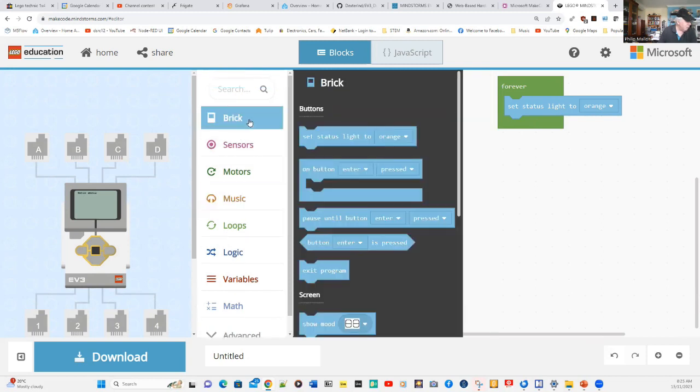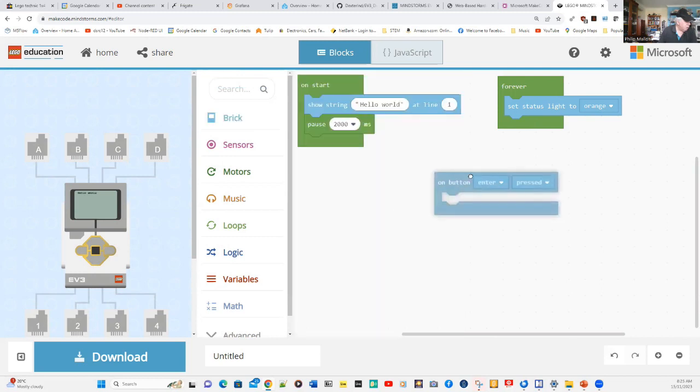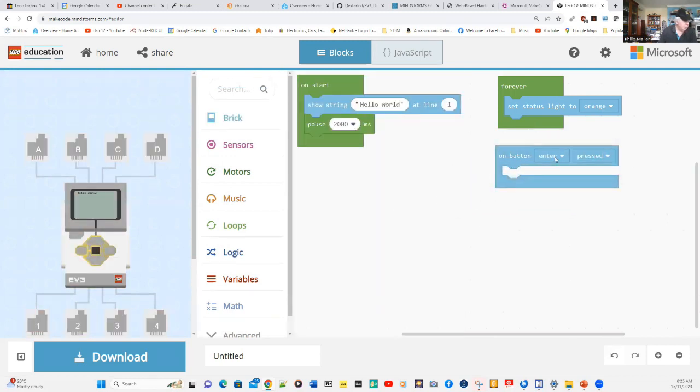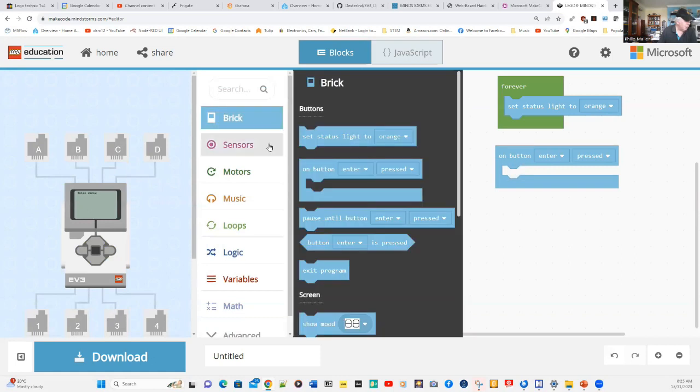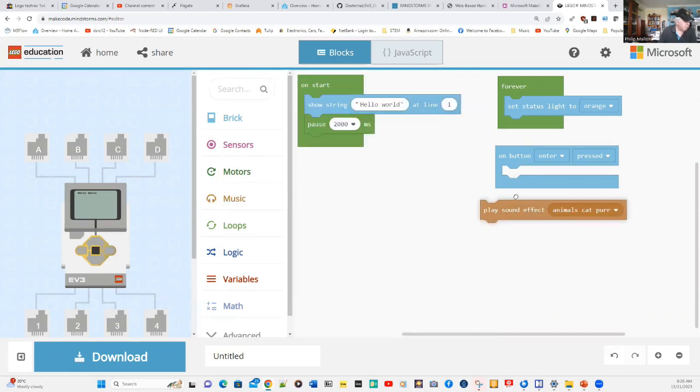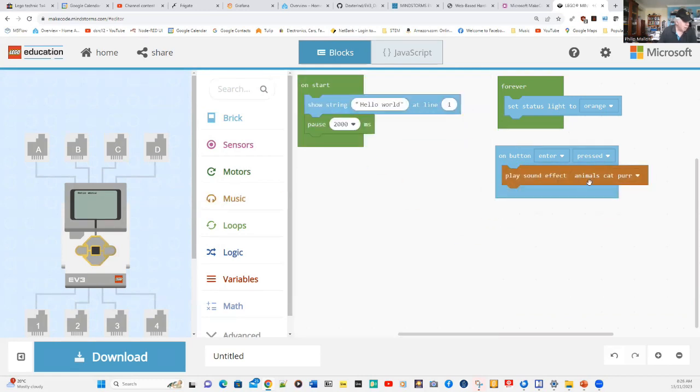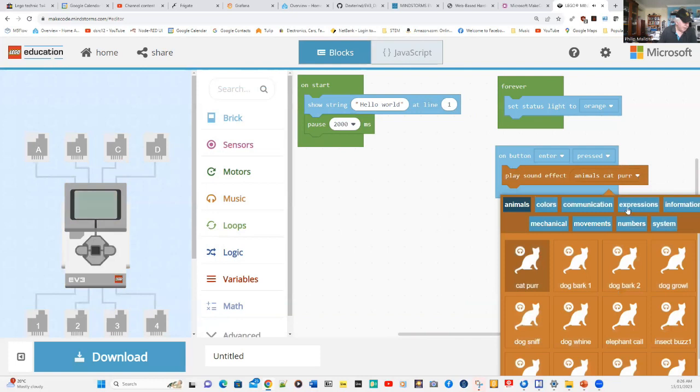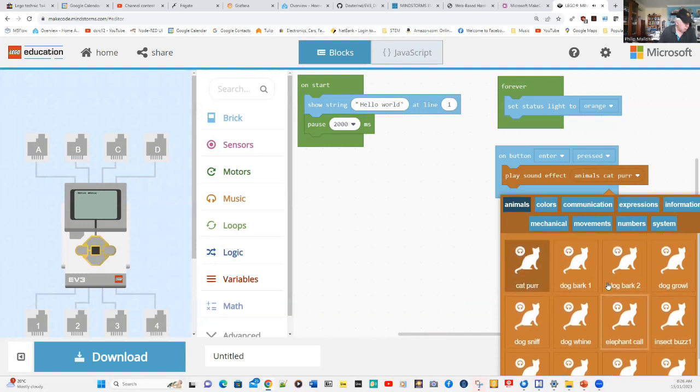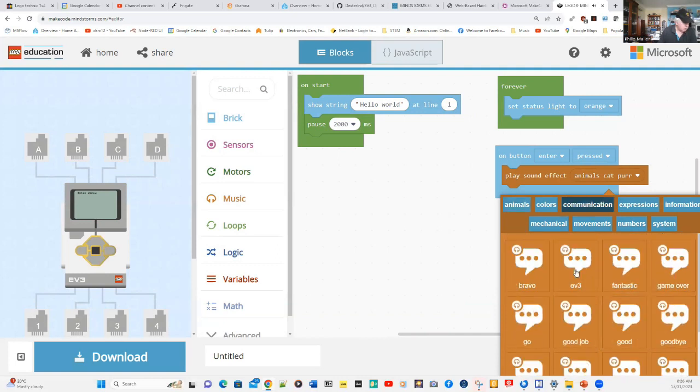If we use another event button, so when we press enter, what we're going to do here is play some sounds. We might bring the first one down, and instead of a cat, we could have some other sound.